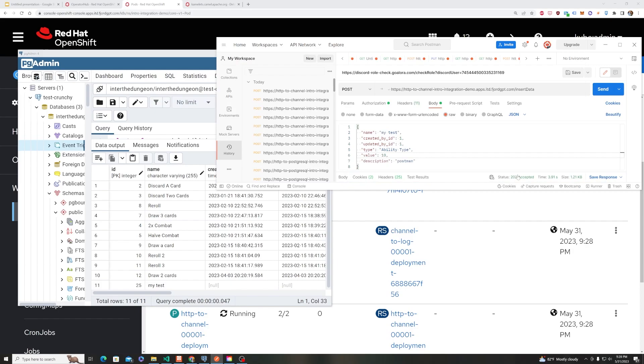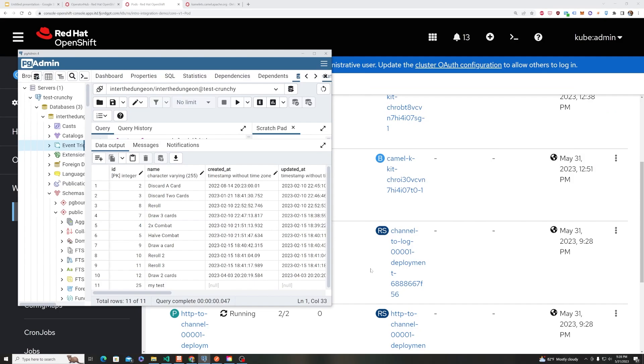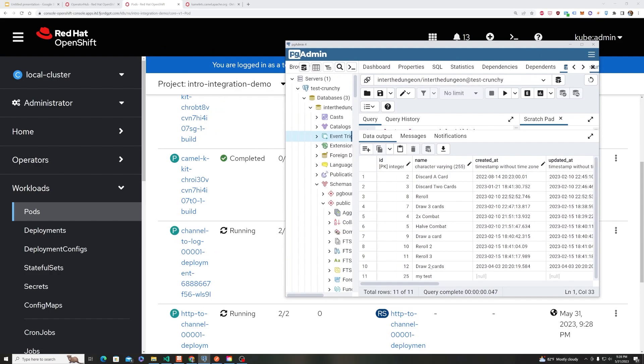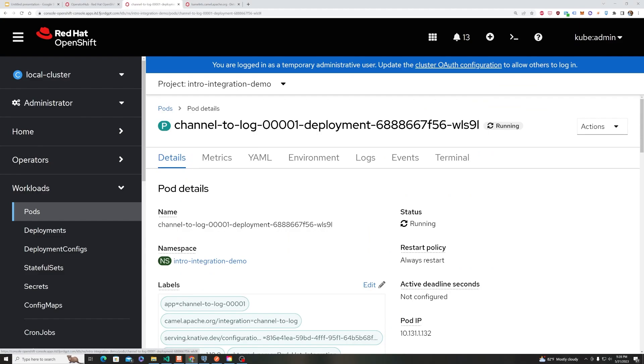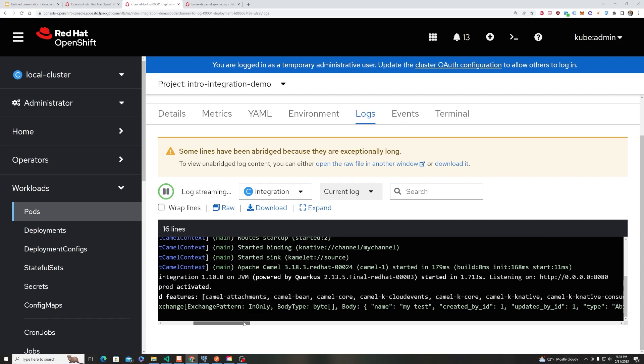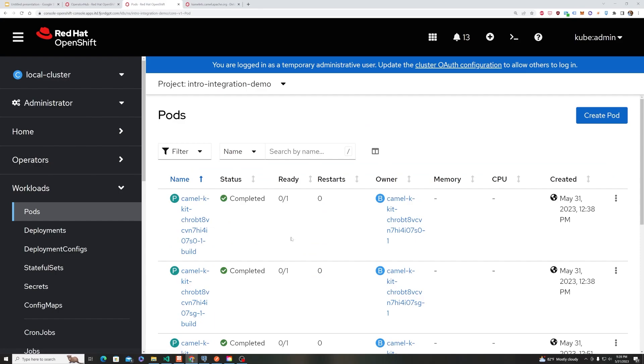And if we came back to pgadmin, we will see that we have an 11th record. And so we had a 202 accepted, we had our pods spin up and do the work. Enter information, enter that record into the Postgres database, as well as log the data, let's hope we can get there before it spins down. So if we look at logs, we also see that it sent that same body to a log.